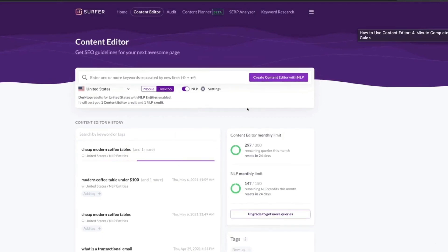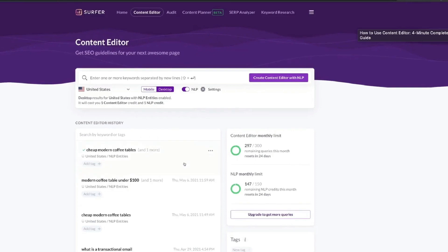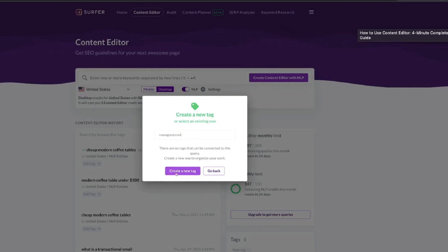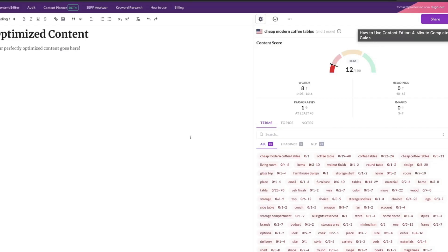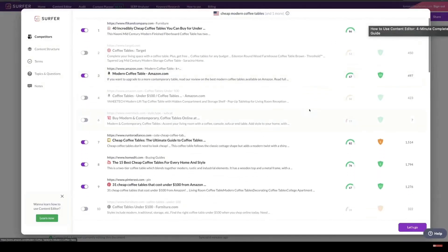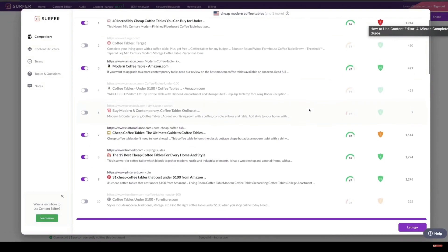All you have to do is enter the keyword you would like to optimize or rank for, and then Surfer will pull all of the most relevant information which you need to follow to rank on the first page of Google. Essentially it takes all of the information from the top ranking blog or website, puts it all into one place, and gives you recommendations to increase the likelihood of ranking on the first page of Google.